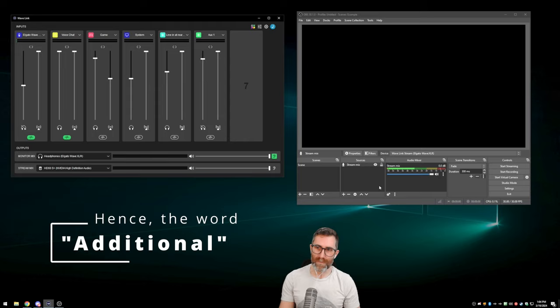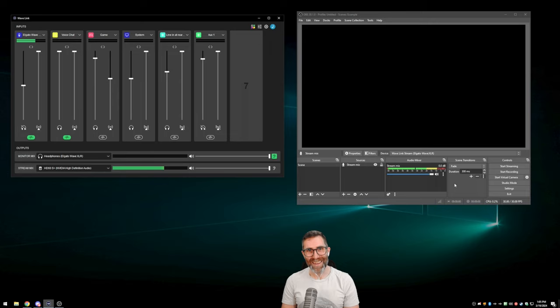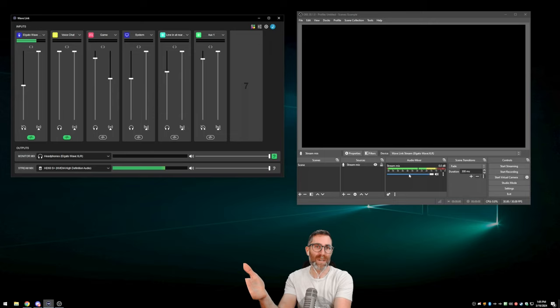So what else do I need to do in OBS? Nothing. That's it. It's done. This is the only audio source you need in OBS if you just want your stream mix as you've constructed it to be heard by your audience.